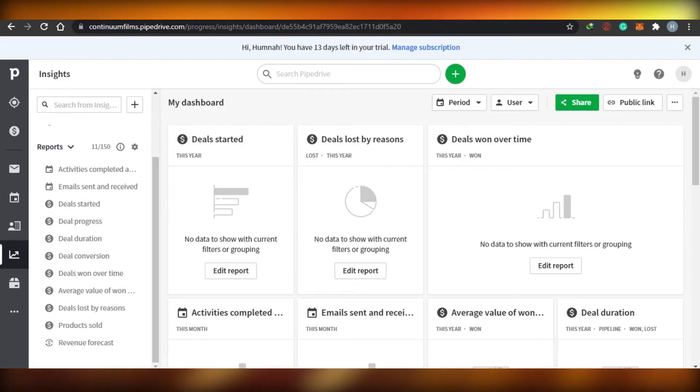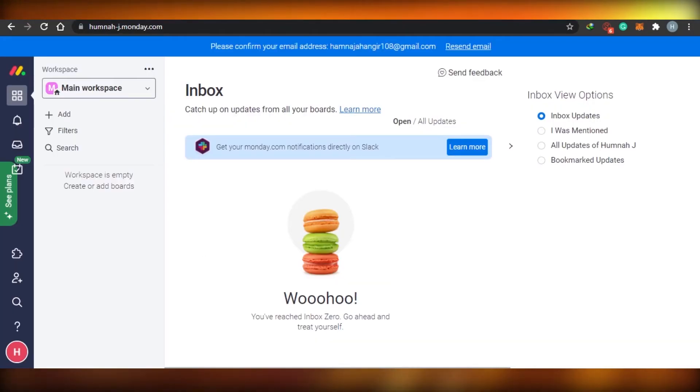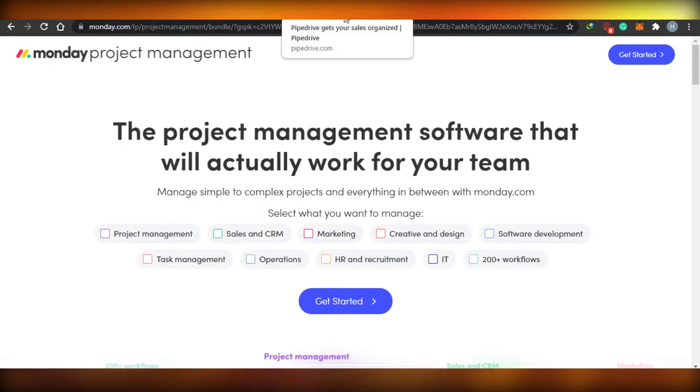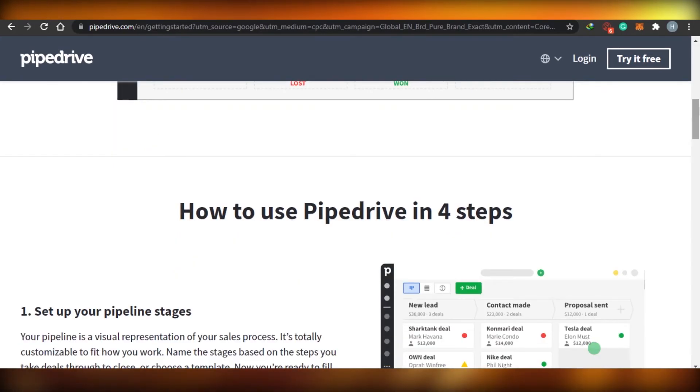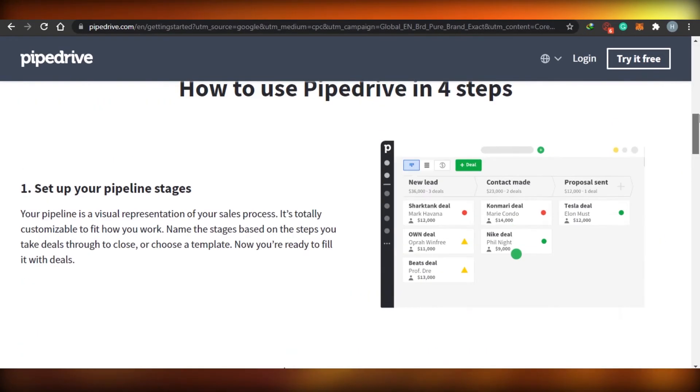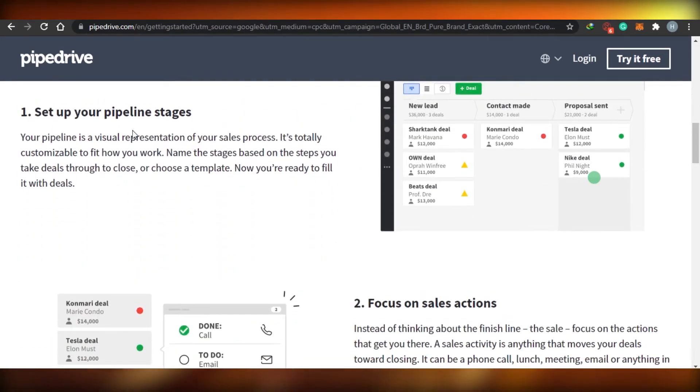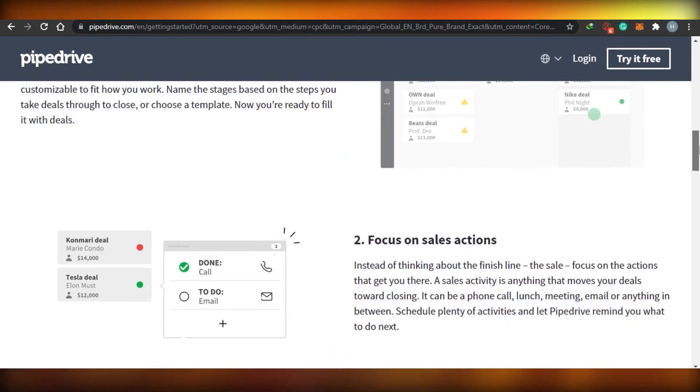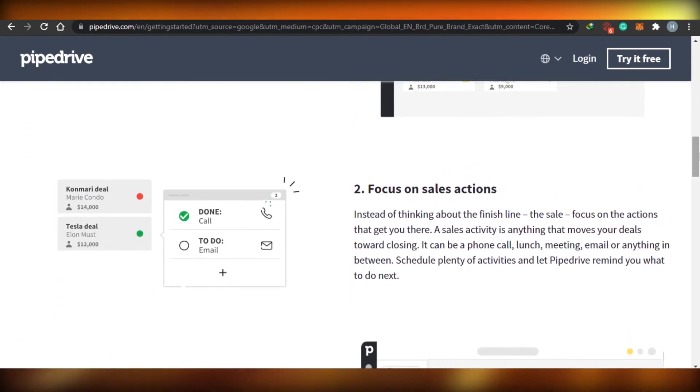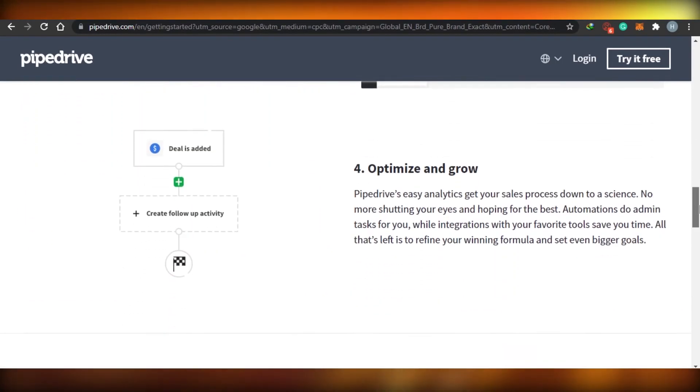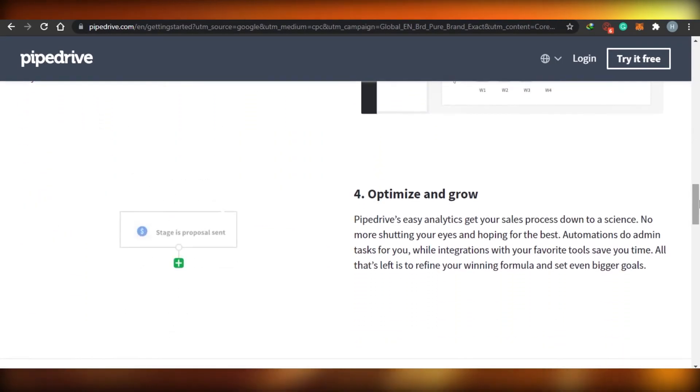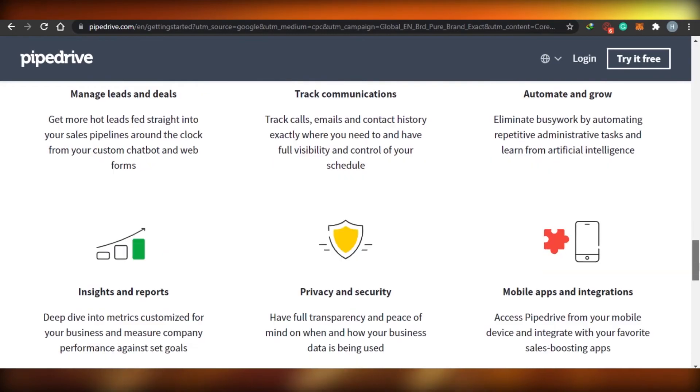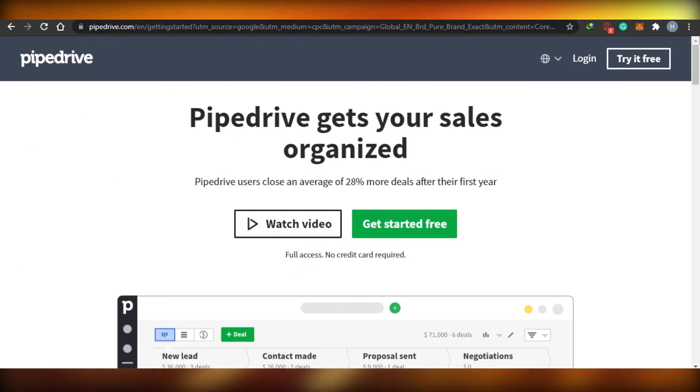And if we talk about being easy, then Pipe Drive is a little easy to use than Monday.com. Monday.com is cheaper than Pipe Drive. When it comes to CRM, Pipe Drive has a good CRM. You can see right here in Pipe Drive, you can actually see that it's set up your pipeline stages. The stages are actually called pipeline right here. And the focus on sales action, track progress towards your goals, optimize and grow. So basically it focuses on CRM.